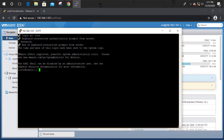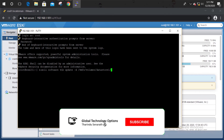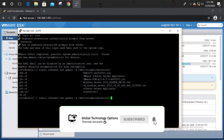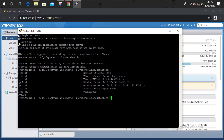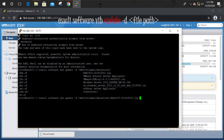Execute the uploaded offline bundle. Select the name of the offline bundle.